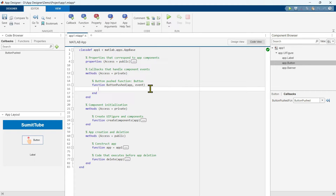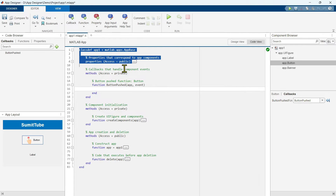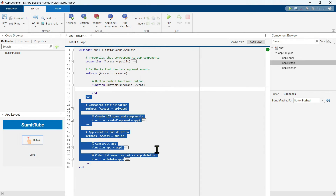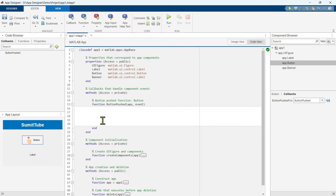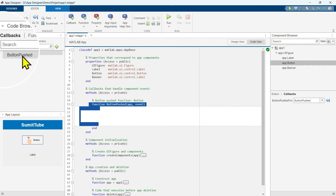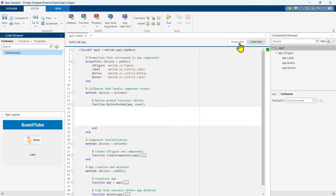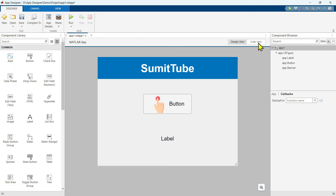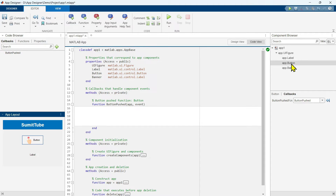When you click on the callback function option, it will automatically take you to the code view. First we are in the design view, and this is the code view where we write code. As you can see, there is already some code written here — MATLAB has already written this code for you, shown in gray. There is a portion in white where you can write your own code. We are inside the button pushed function, which is the callback function. Here you can see a screenshot of our app layout. This panel is interactive — if you click on the button, it gets selected; if you click on the label, the label gets selected.